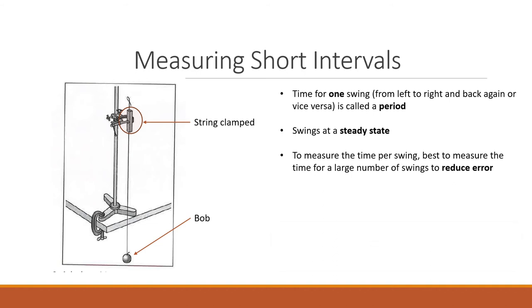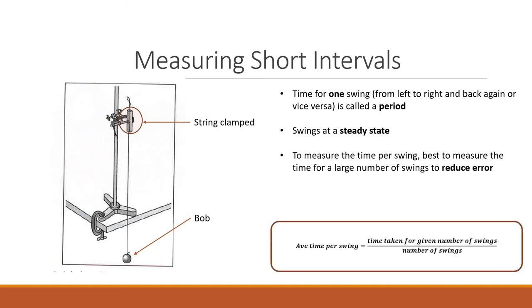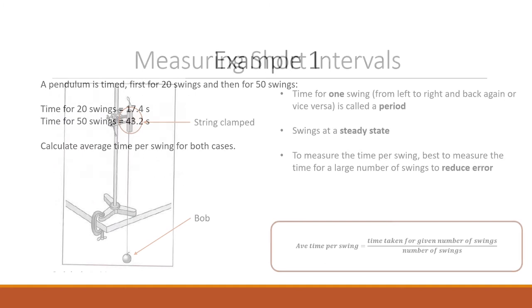The formula below states that the average time per swing is equal to the time taken for a given number of swings divided by the number of swings. If the number of swings is 20 and the time taken for the number of swings is 40 seconds, so 40 seconds divided by 20, you get 2 seconds per swing.